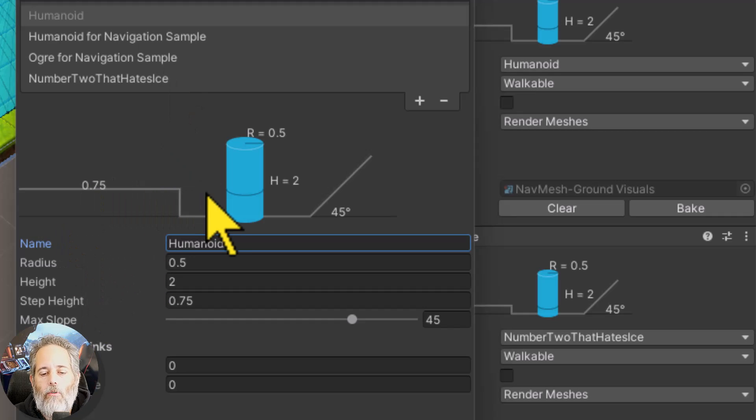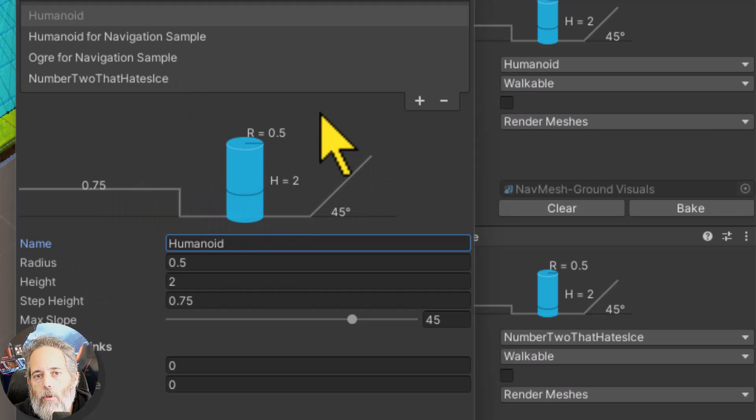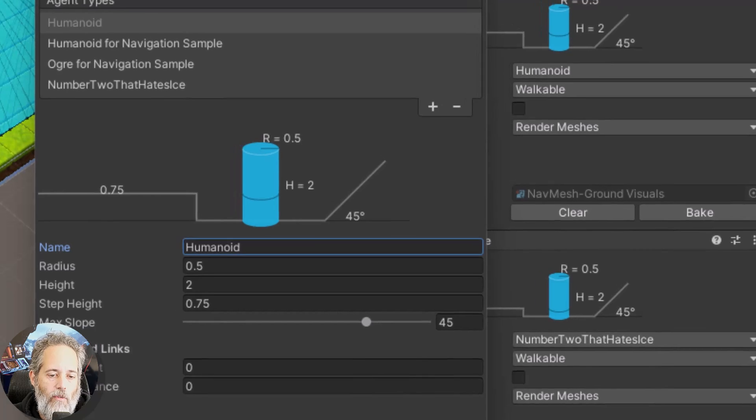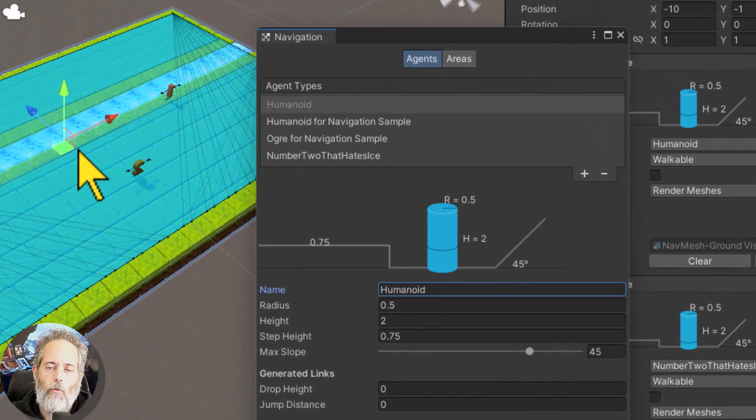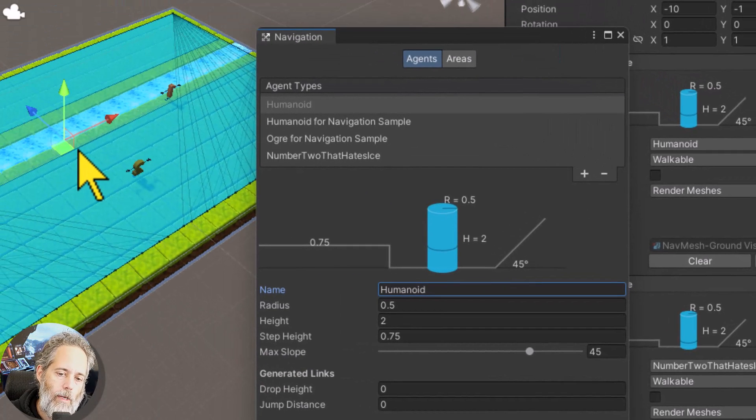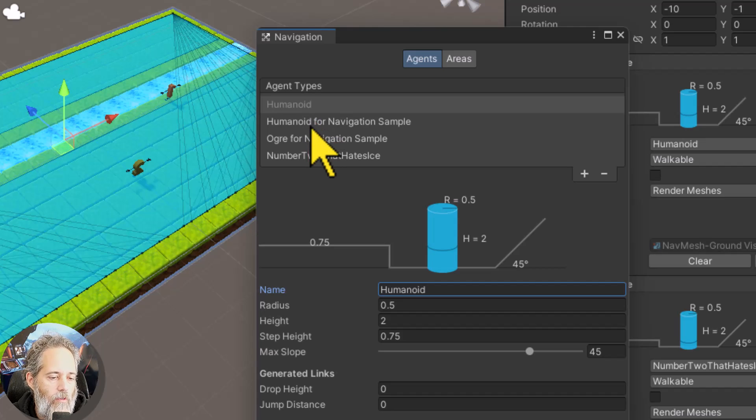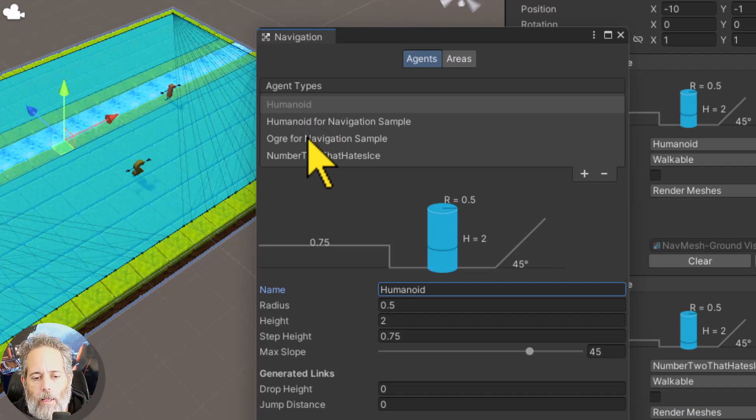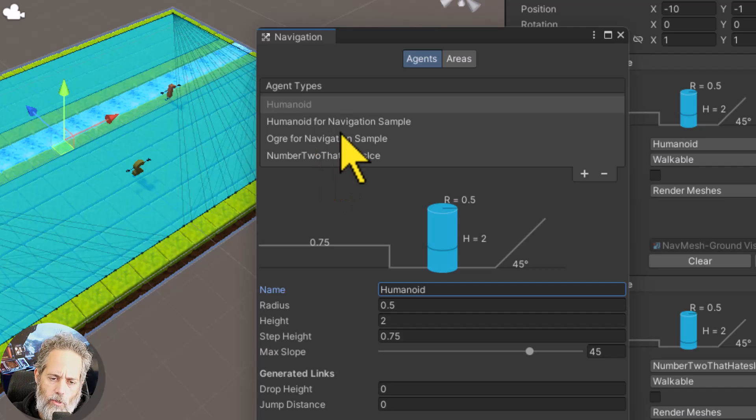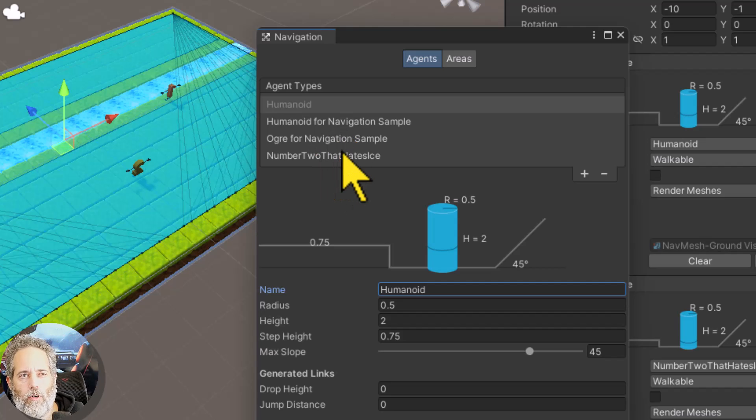So you know I said you'll have to, you don't have to, you have to if you want to make them be able to do different things like one can walk across ice and one can't. So here you can see I've got humanoid for navigation sample, ogre for navigation sample, those come with that package. So if you pull that in you see those are part of that package that show how to go through different size doors and all that stuff.